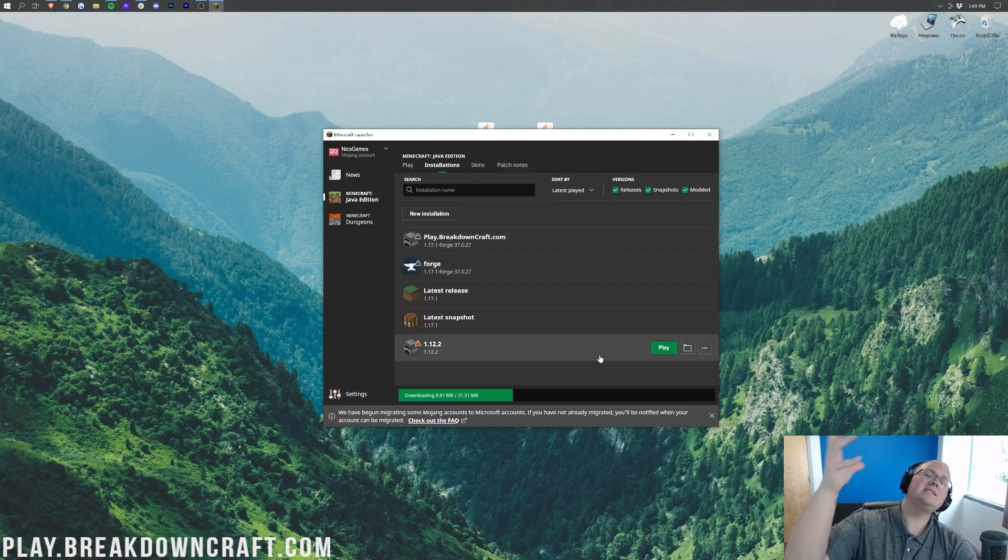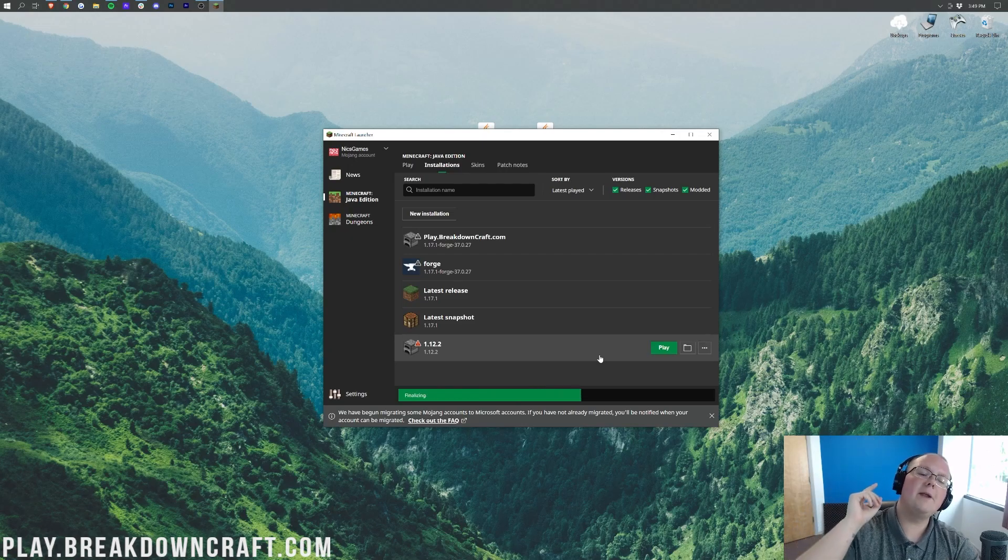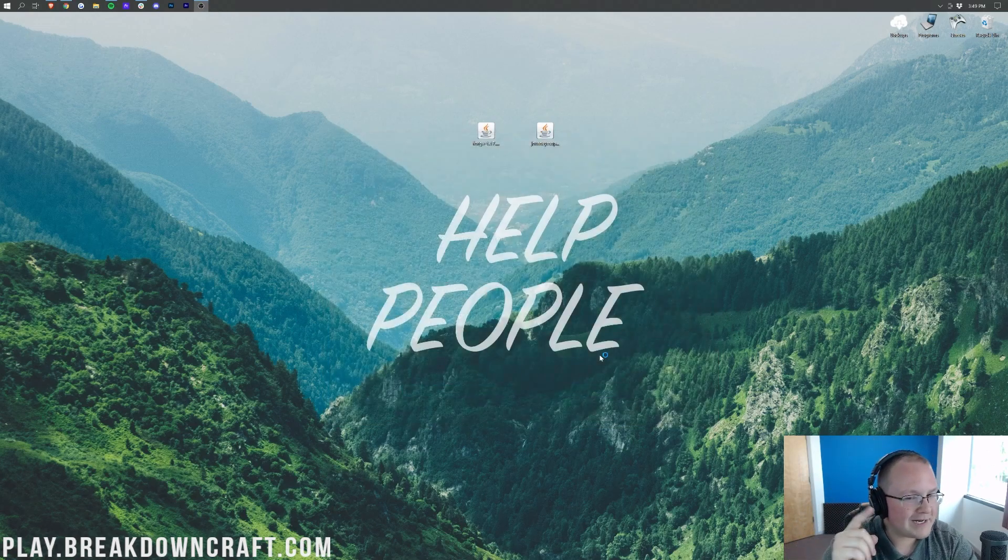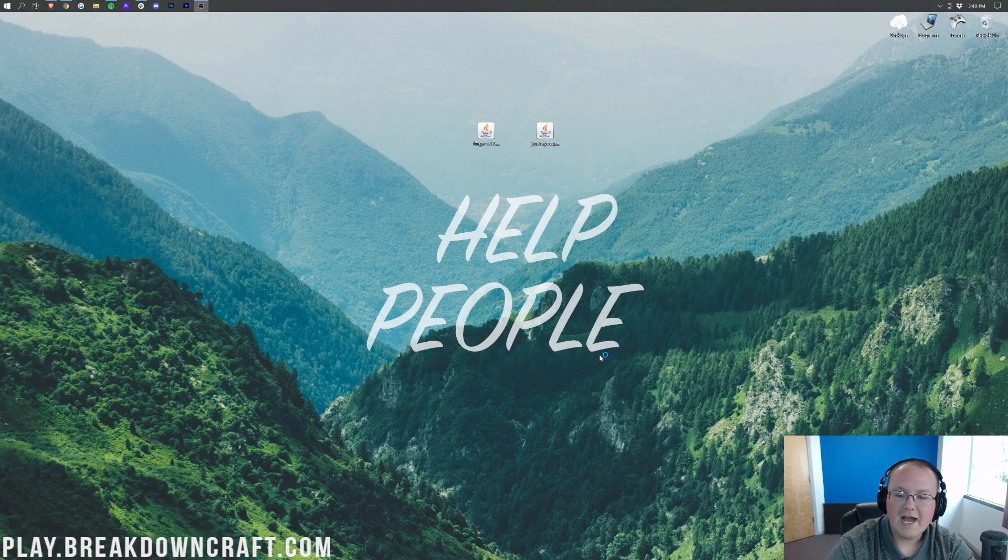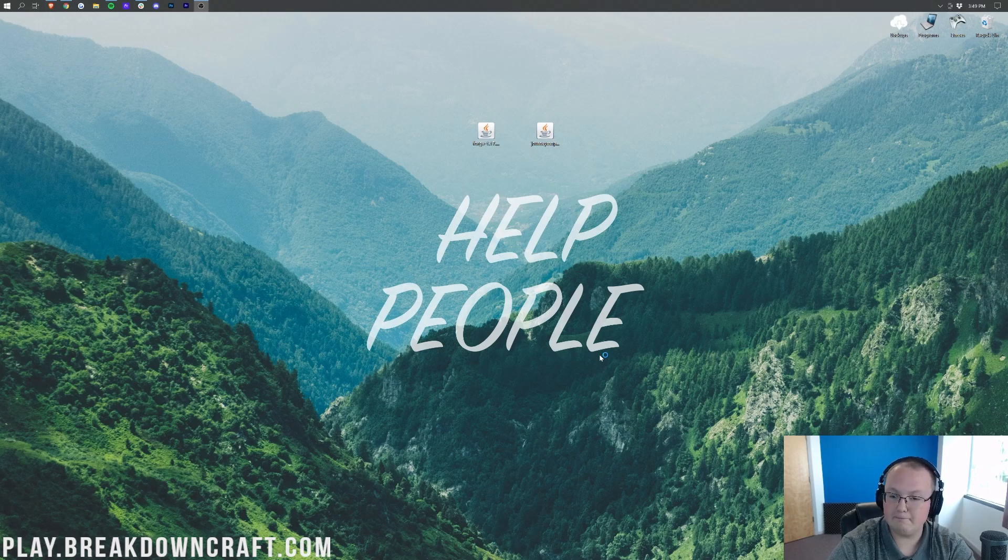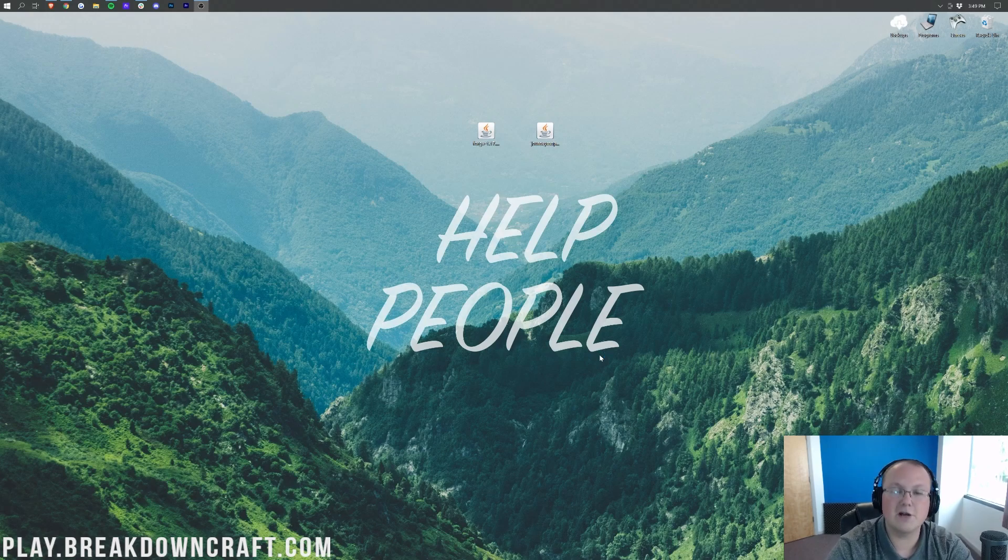Now, Minecraft 1.17.1 is going to open up, and we can quickly and easily install JourneyMap. The hard part is honestly over. At this point, we just have to let Minecraft open up, install JourneyMap, and then restart Minecraft.